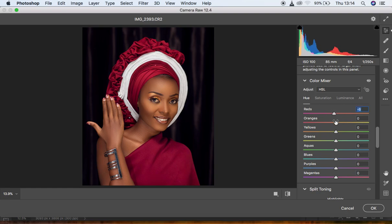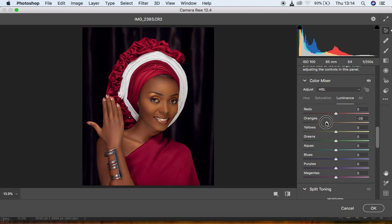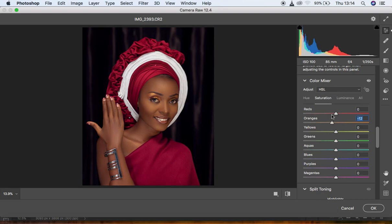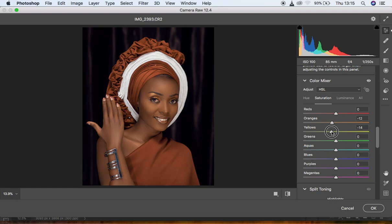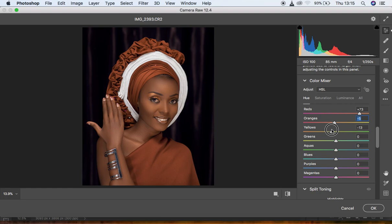Reduce the oranges slightly to around negative 7. Under Luminance, darken the oranges a little bit. Under Saturation, reduce the amount of oranges. Then come to the Reds and hue the reds — around this value looks good. Come back under Saturation and reduce the yellows. Then adjust the hue of the yellows a bit more. Your color grading depends on whatever look you're going for. The image is now looking awesome and beautiful.